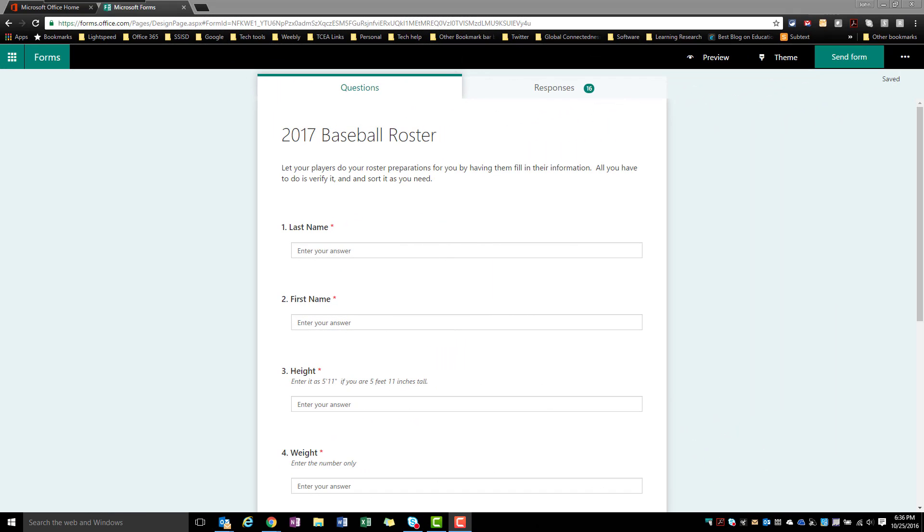Okay, for this video we're going to look at a creative way to use a form for a baseball roster. But in the process of this, we're also going to try to explain the back end of this and the spreadsheet.